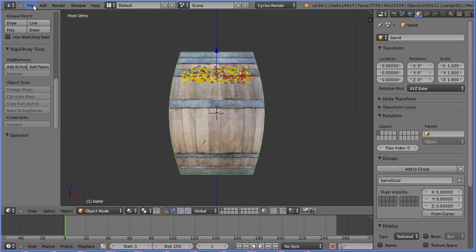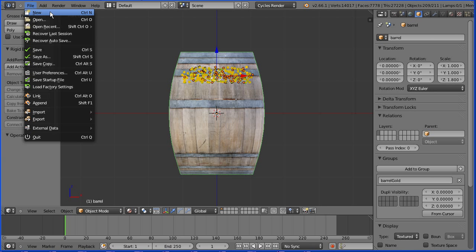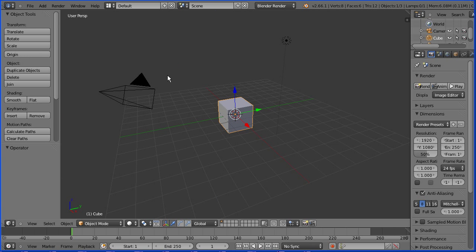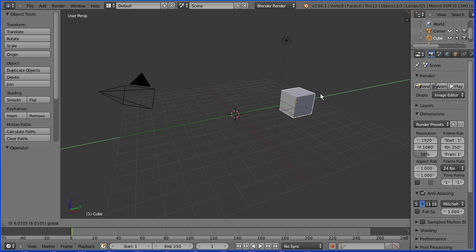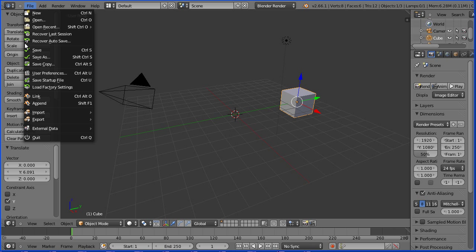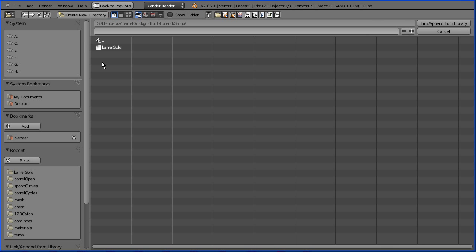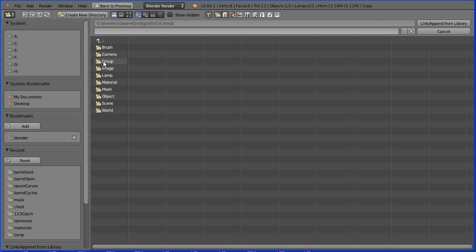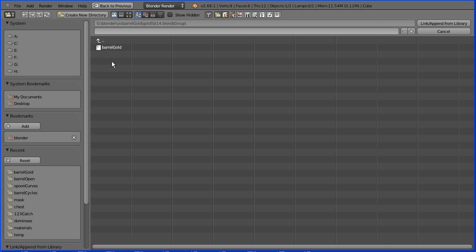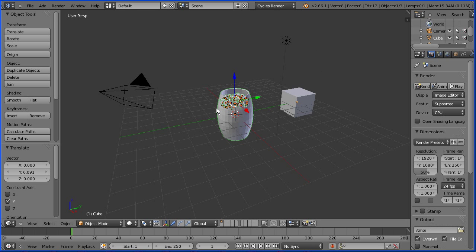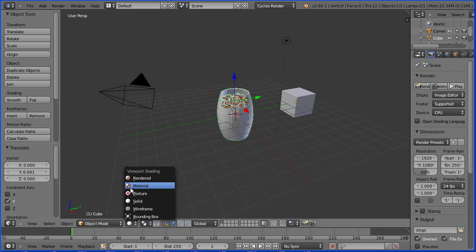File new. Moving the cube to the side, ready to append the barrel into the scene. File append. Go to the folder where you have your file saved, select the file to go into it, go into the group folder, select the group and append. Change the render to Cycles and change the shading to material.